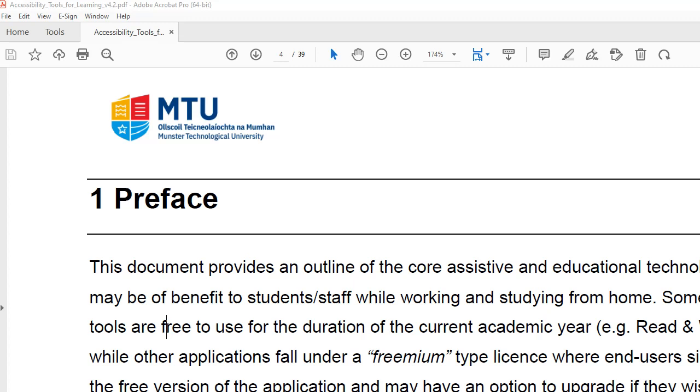In this video I will be showing you how to enable narration on PDF documents in Adobe. This is Adobe Pro but it's also relevant to other Adobe Reader DC etc. So the first thing you need to do is activate the reader.